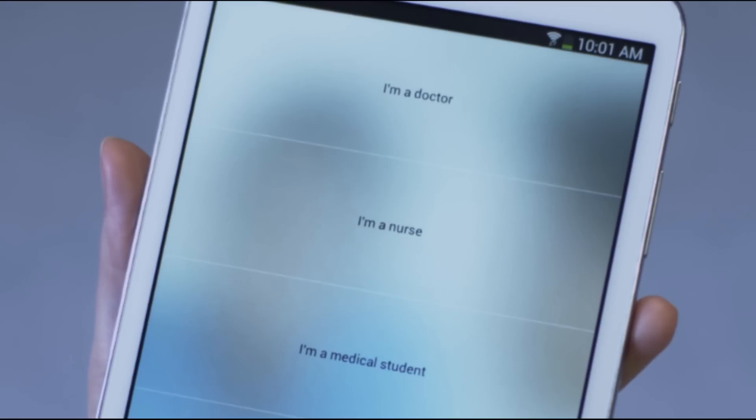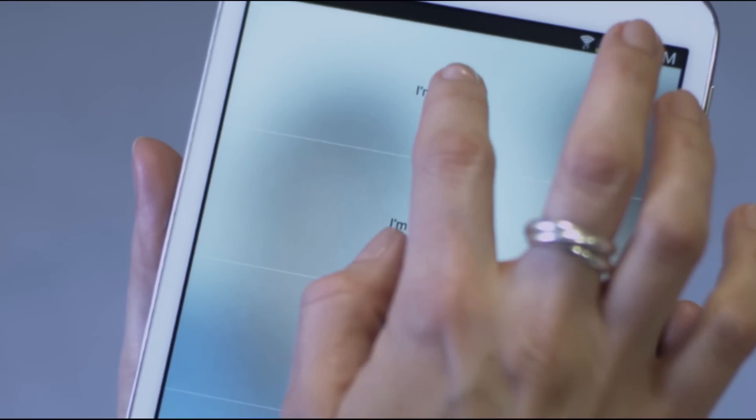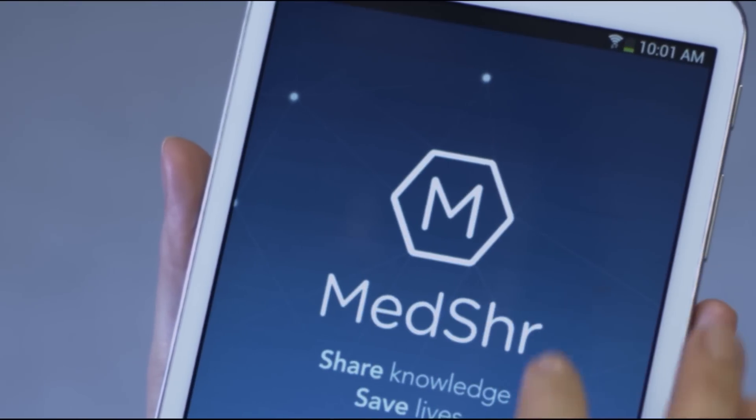The app is designed to be quick and easy to use so that it can be part of your everyday clinical practice.